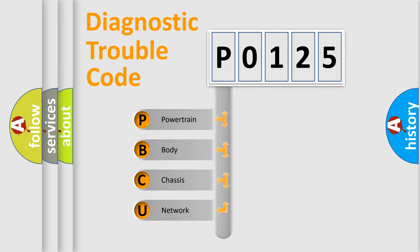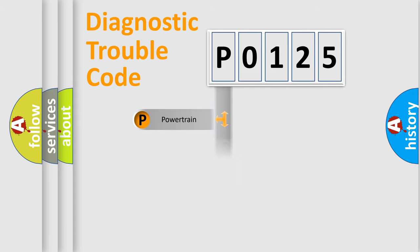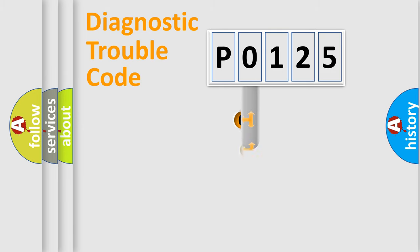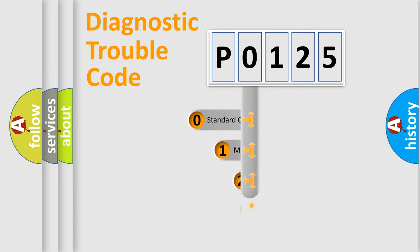We divide the electric system of the automobile into four basic units: Powertrain, Body, Chassis, and Network. This distribution is defined in the first character of the code.